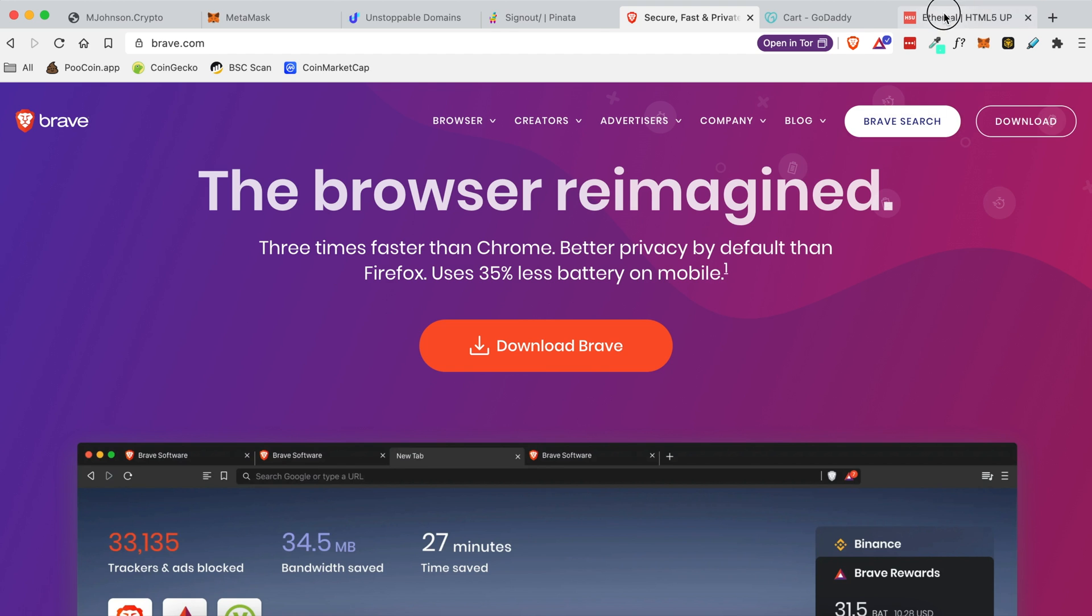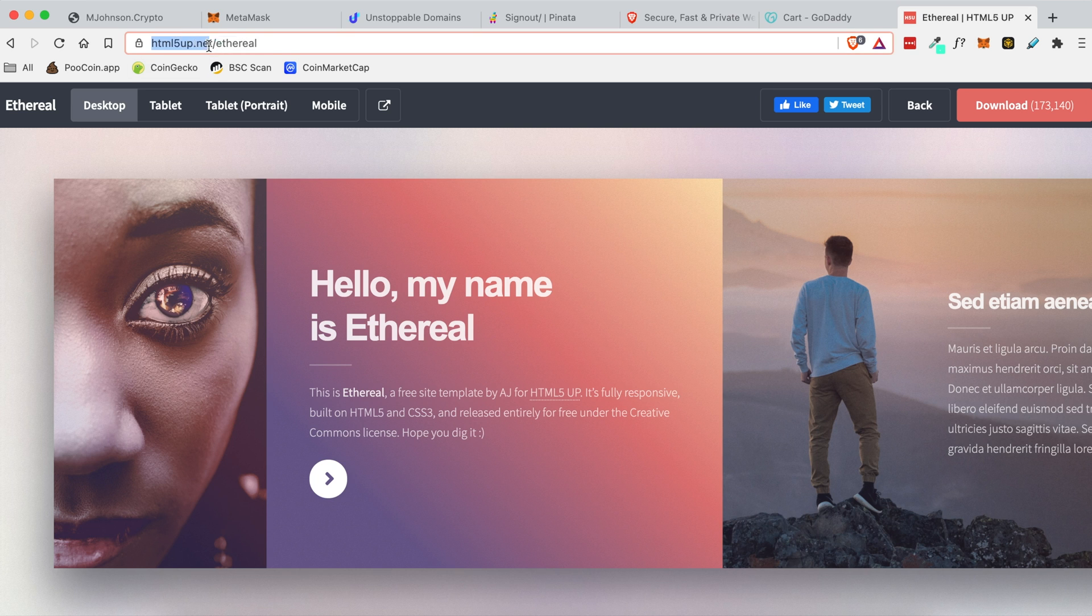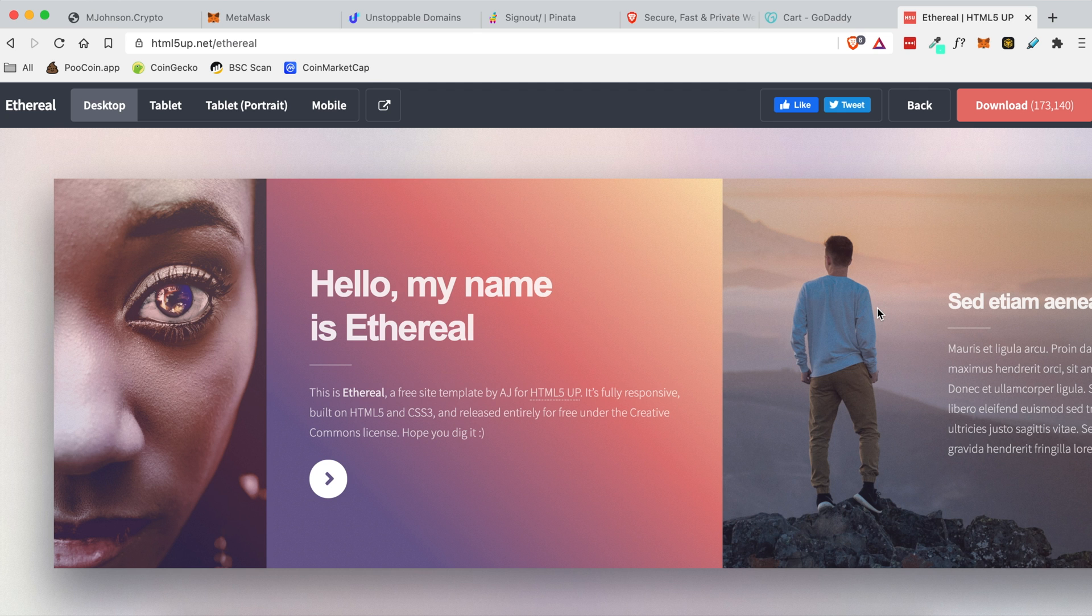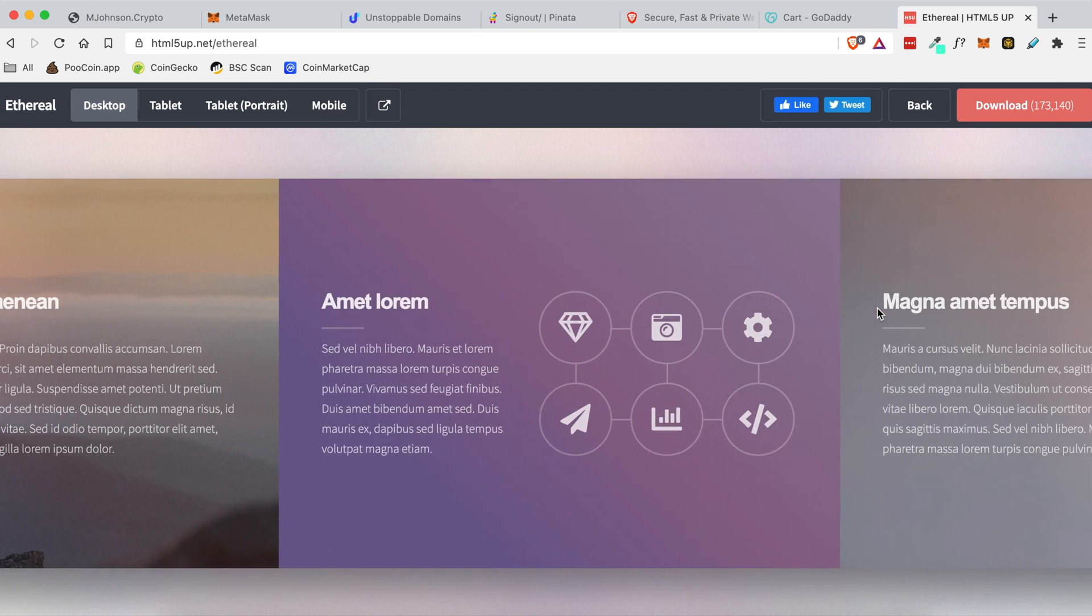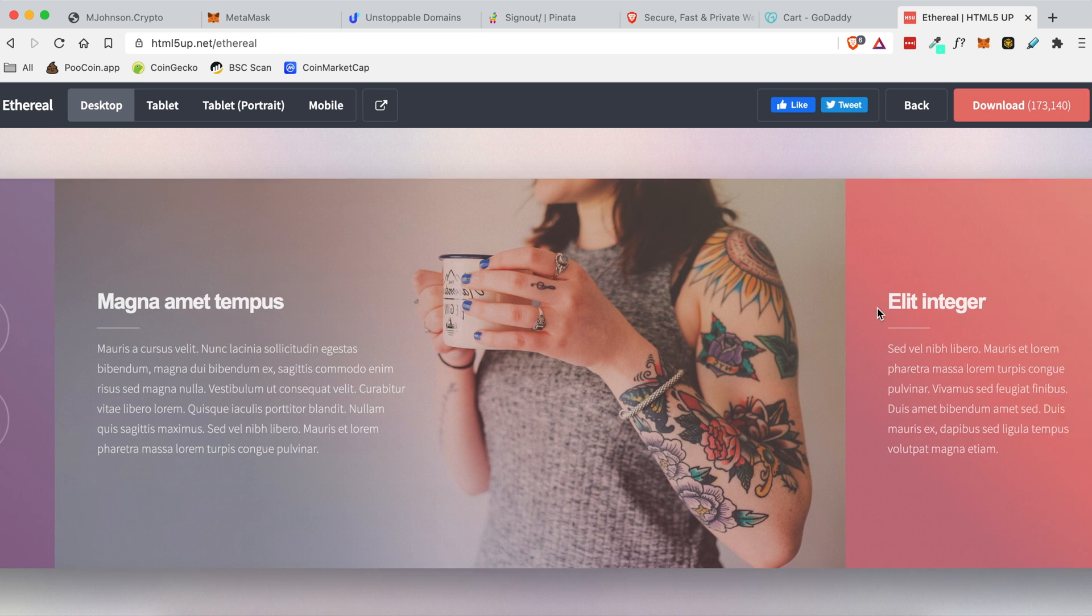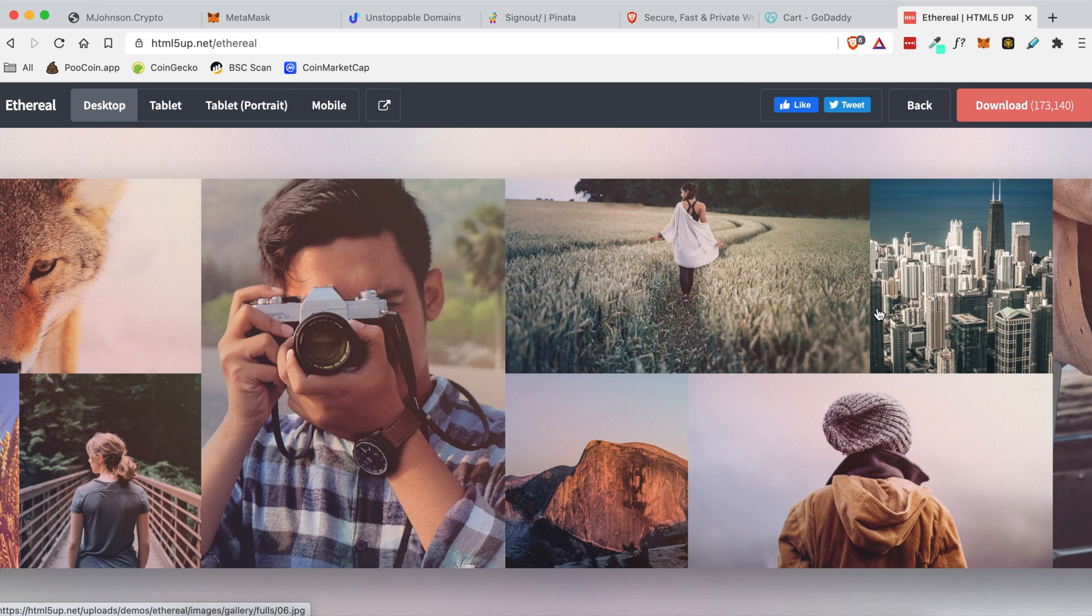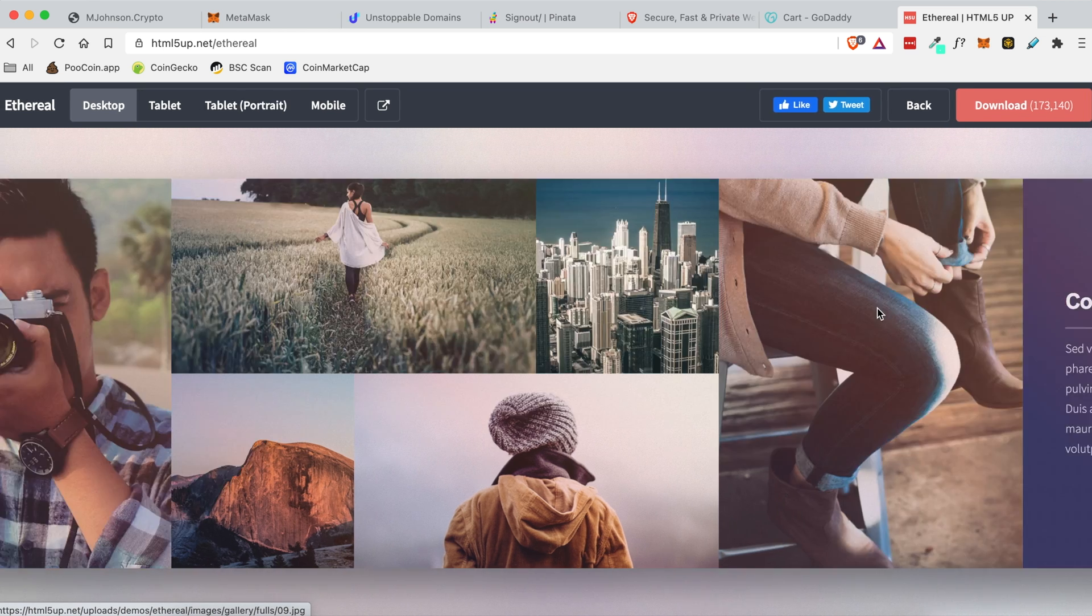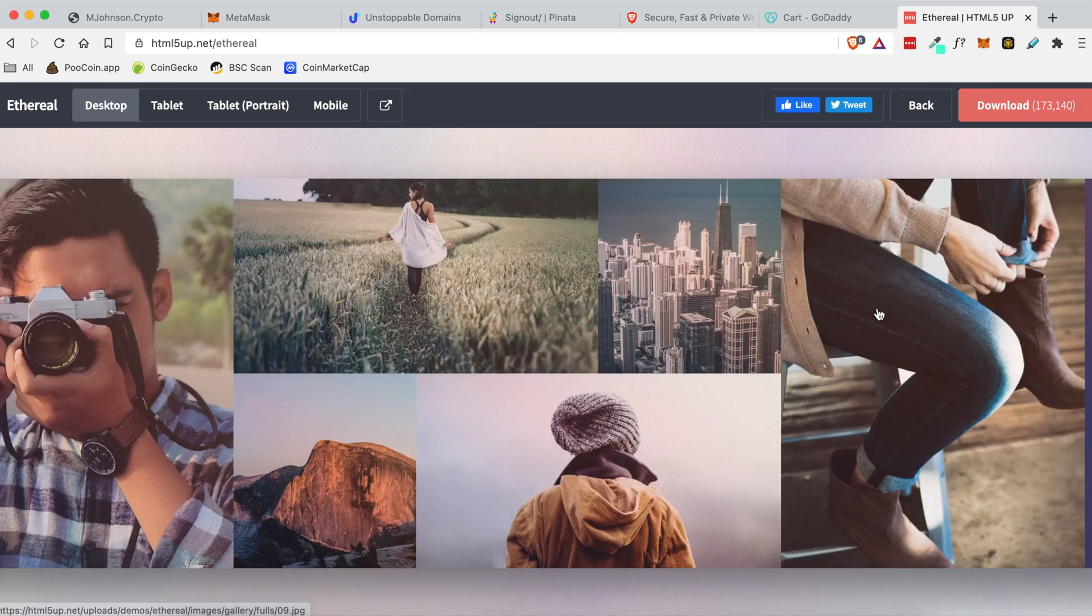So the template I'm going to be using for today's tutorial is this one. It's called Ethereal from this website. This website allows you to download free HTML templates that in my opinion are very attractive and good-looking, but they also allow you to install them for personal and commercial use. So that's why I went with these guys.